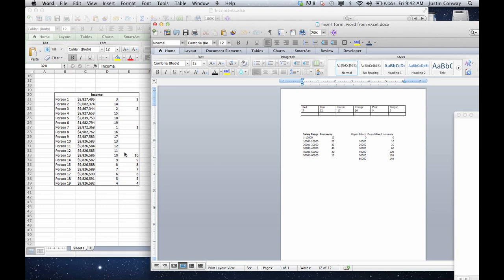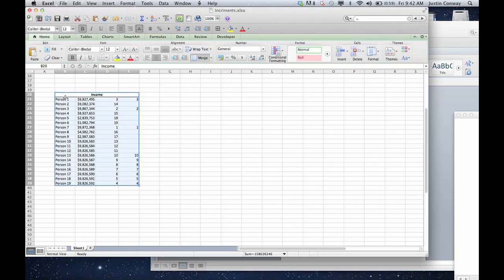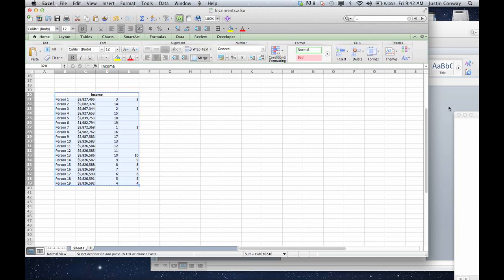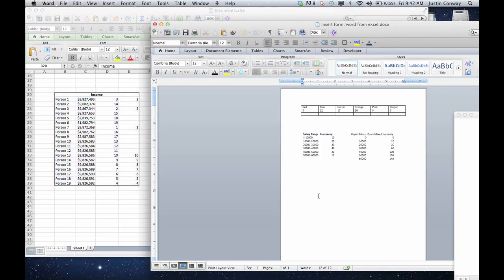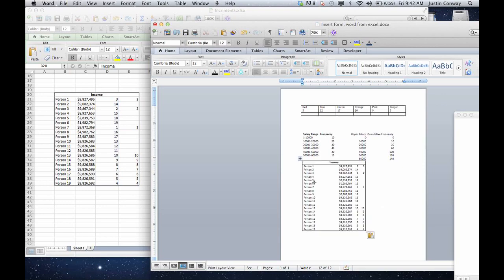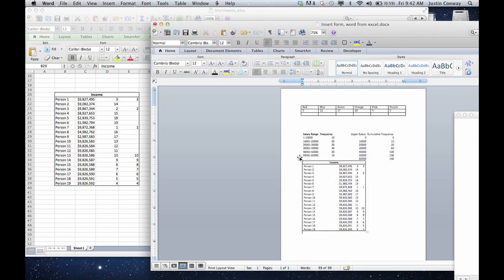The easiest way to do that is to copy and paste. So just like we selected here, we just hit copy, go into the Word document, paste, and you can see it just copied the table right in. The other way to do it is linking.